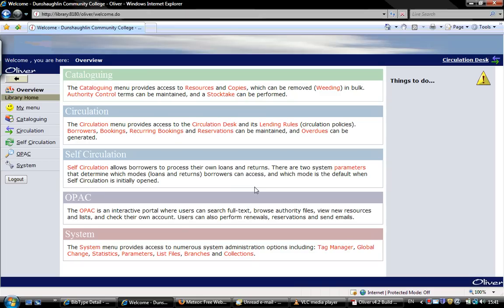In this video I'm going to show you how to catalogue a brand new resource in the system, so a book that hasn't already been entered. We'll log in as usual and we'll get this page here.